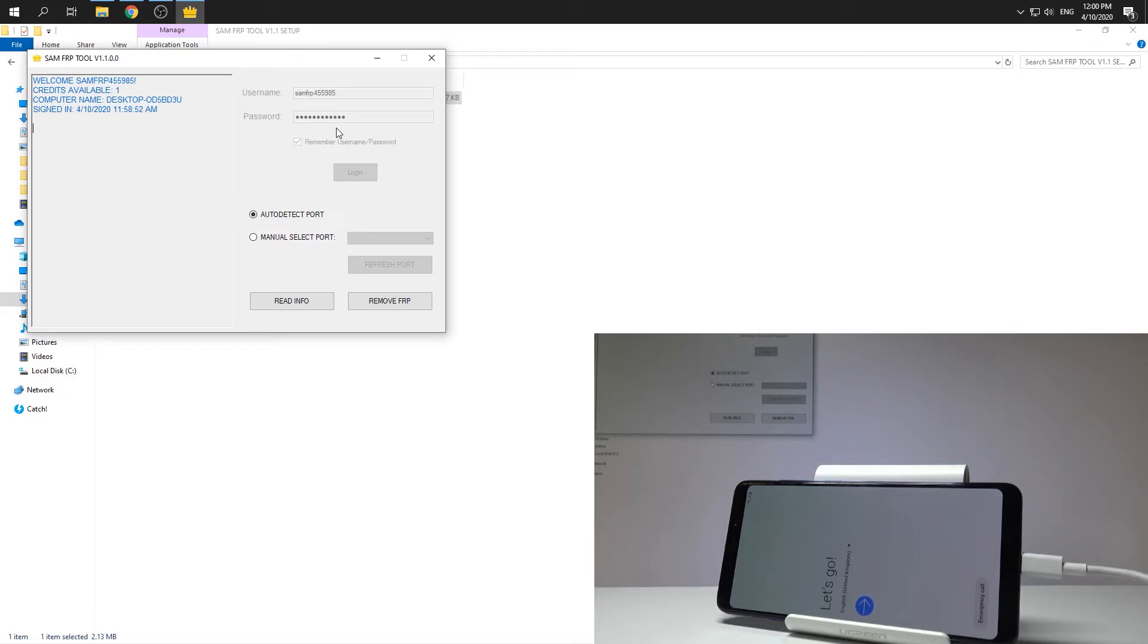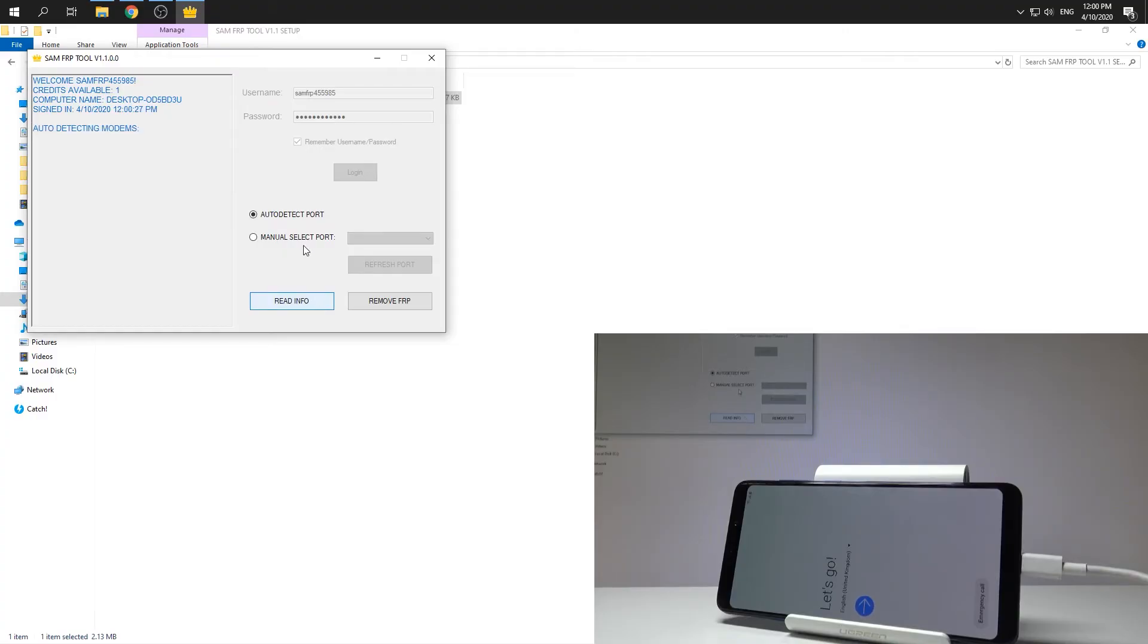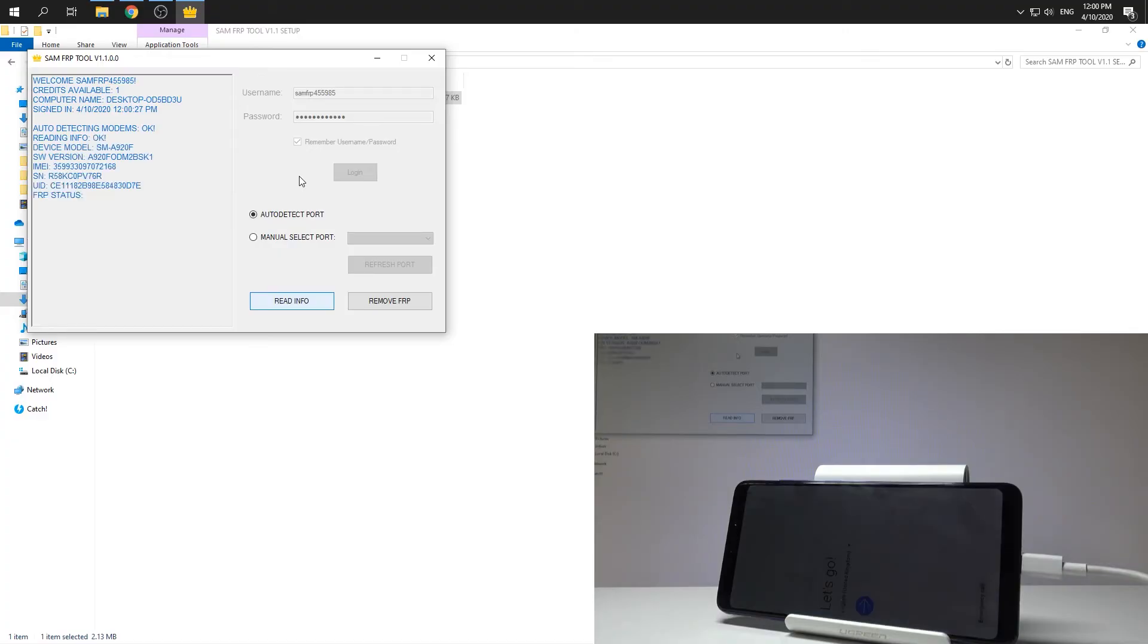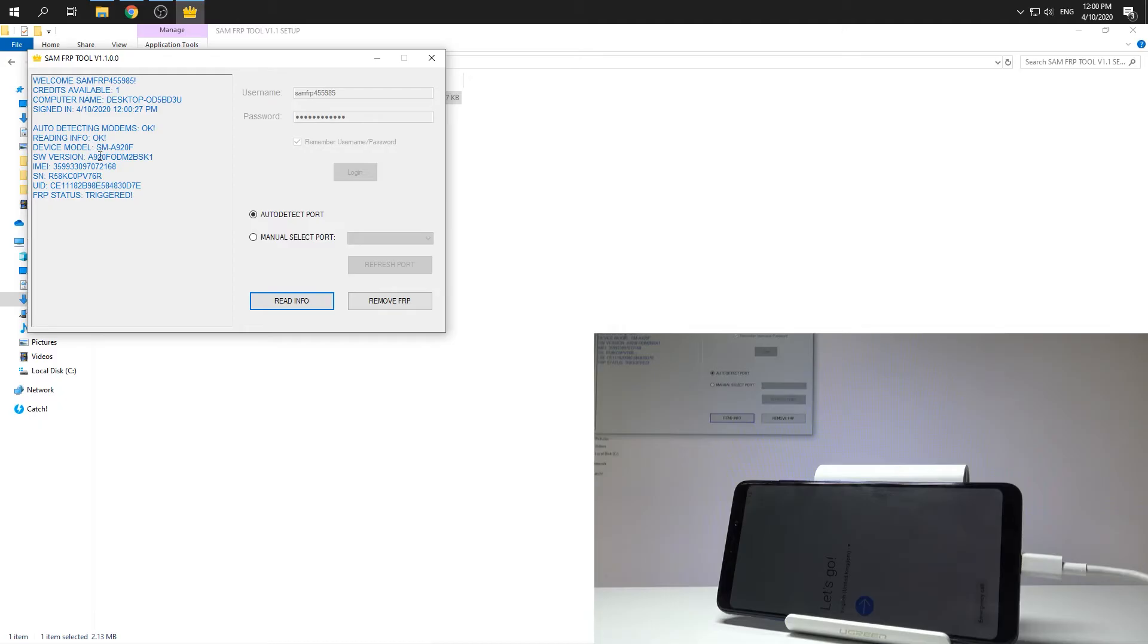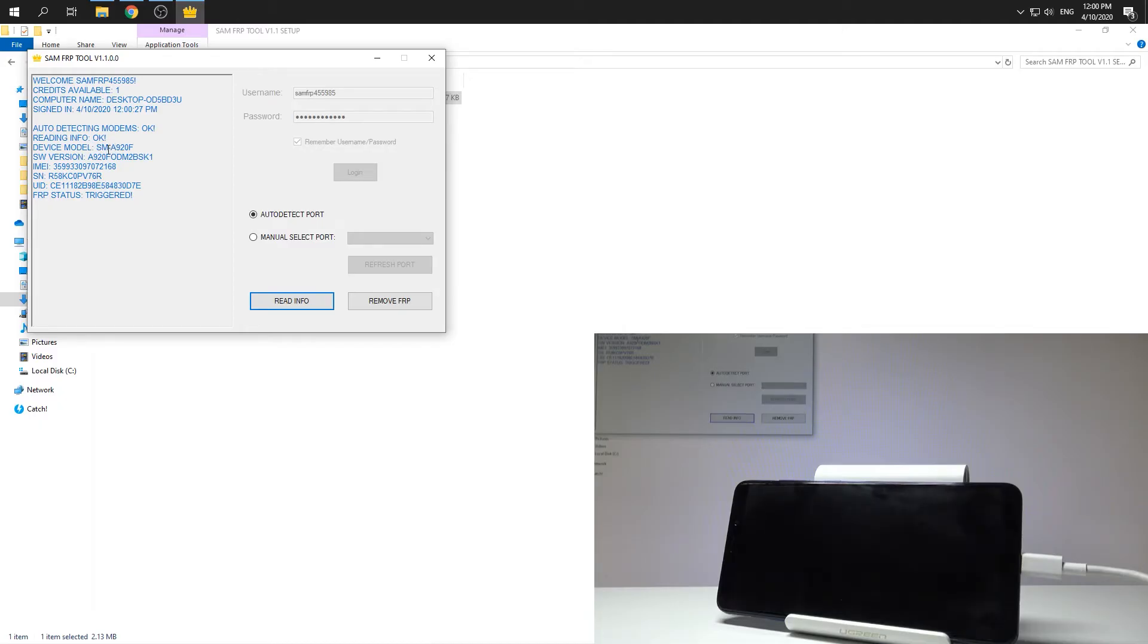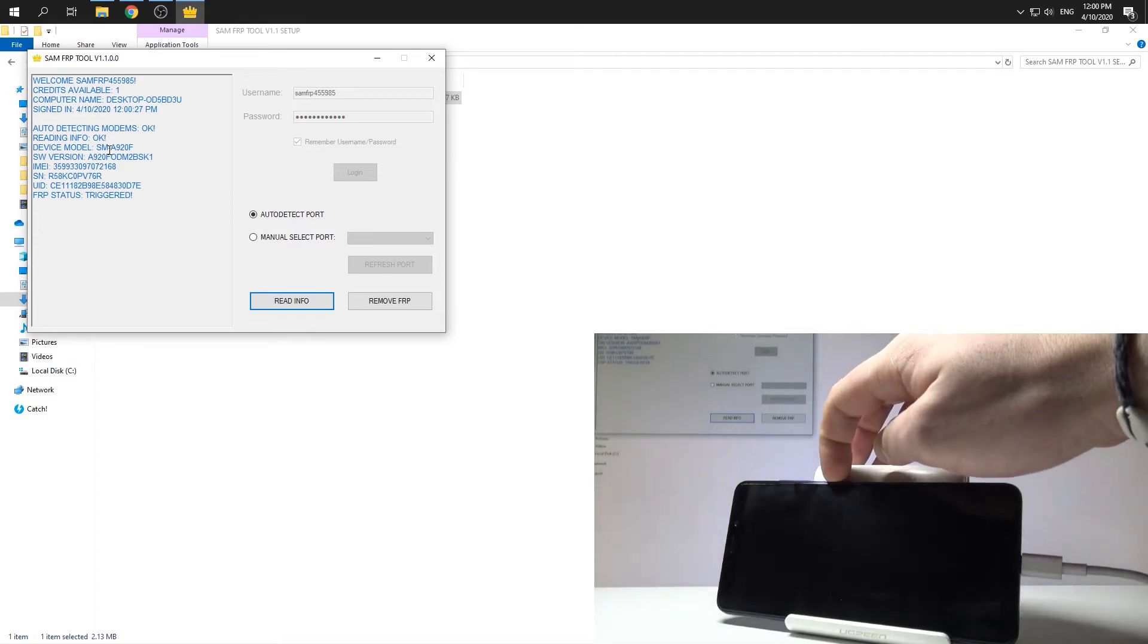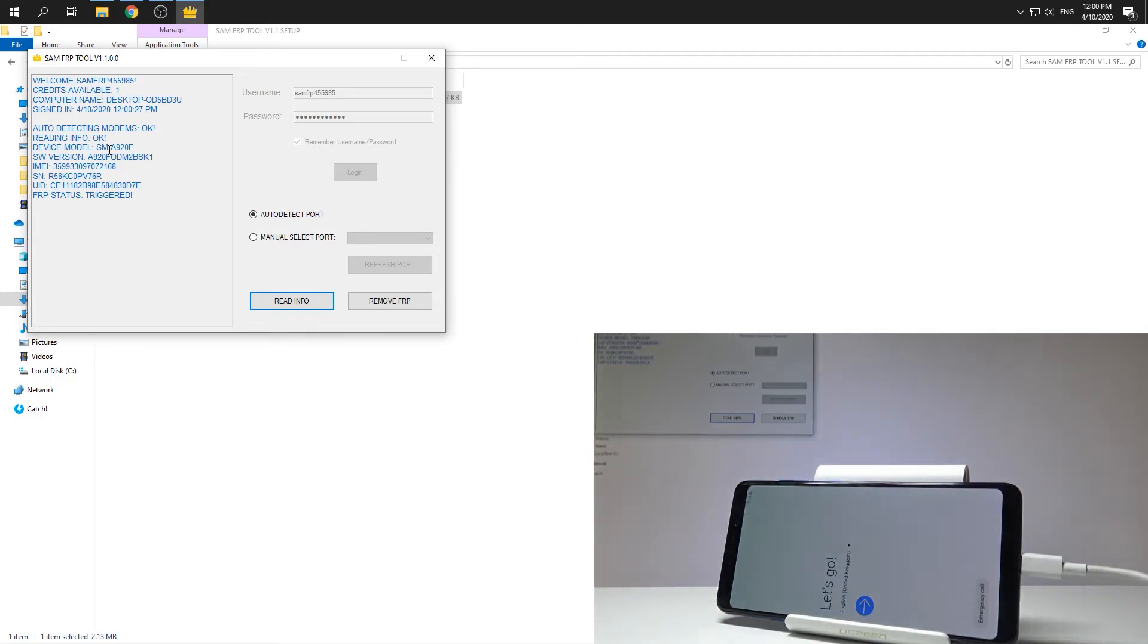Alright, if you are ready, you can use the following read info button, so let me do it. You can check out your IMEI number, you can check out the FRP status, it's locked in my case, and the information for example about the device model. So everything is correct right now.